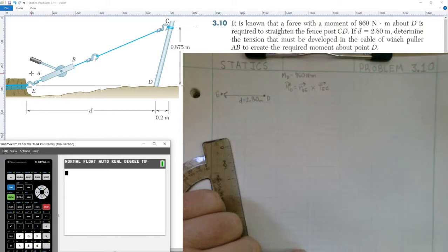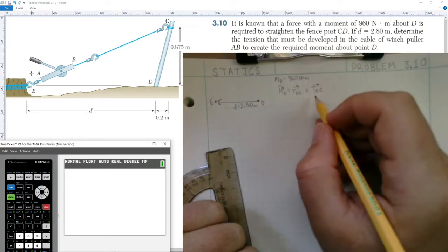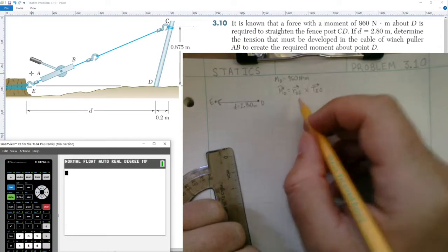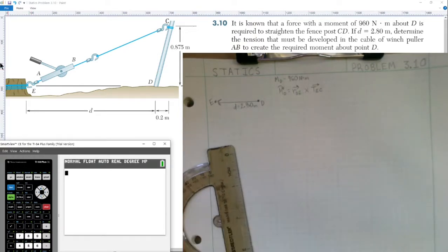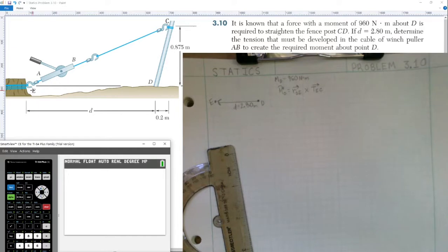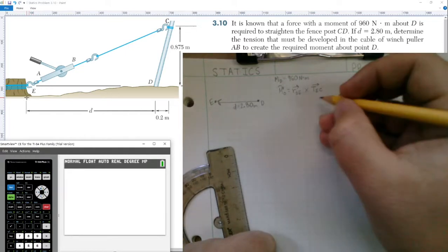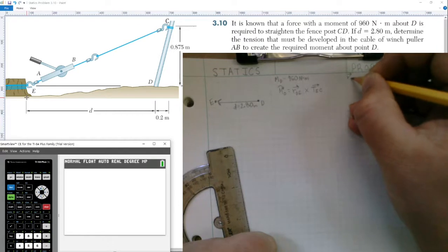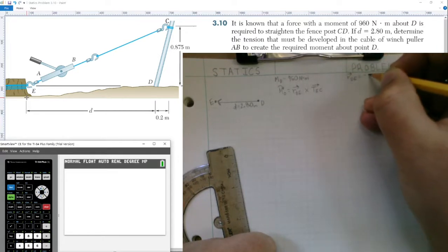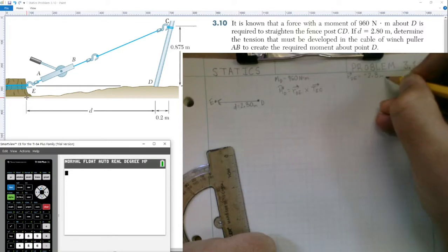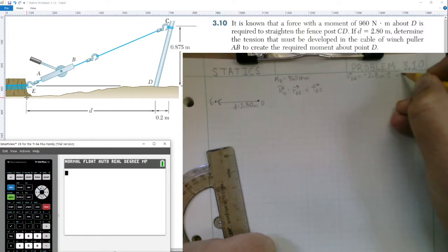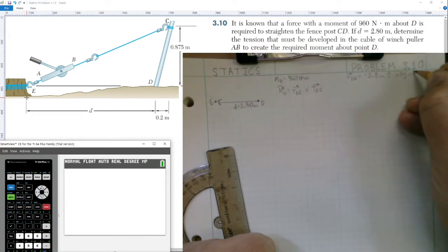We have two vectors to find the magnitudes and components for. Looking at the vector going from D to E in the diagram, it simply has the dimension of 2.8 meters. It's going in the negative i-hat direction because it's on the negative x-axis. So our position vector R_DE equals negative 2.8 meters in the i-hat direction, with zero components in the j-hat and k-hat directions.